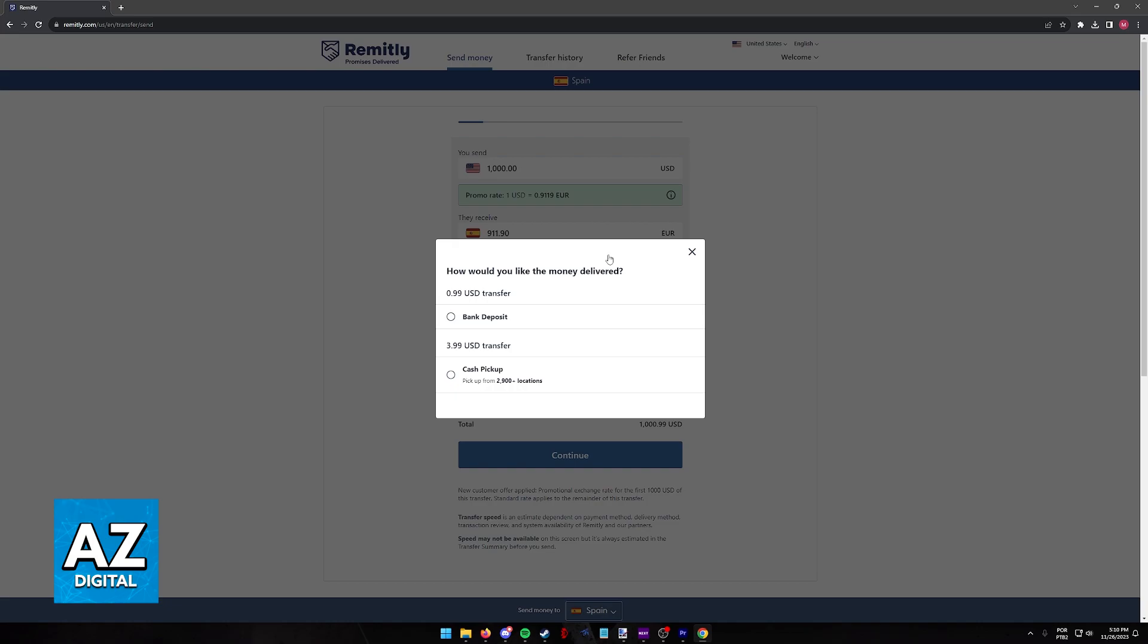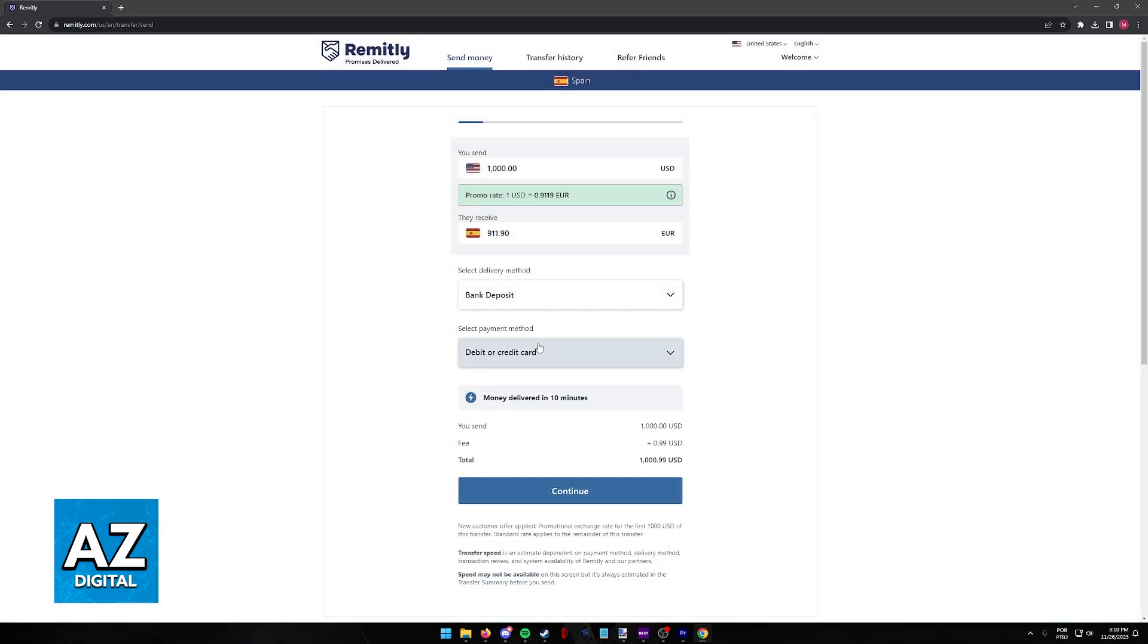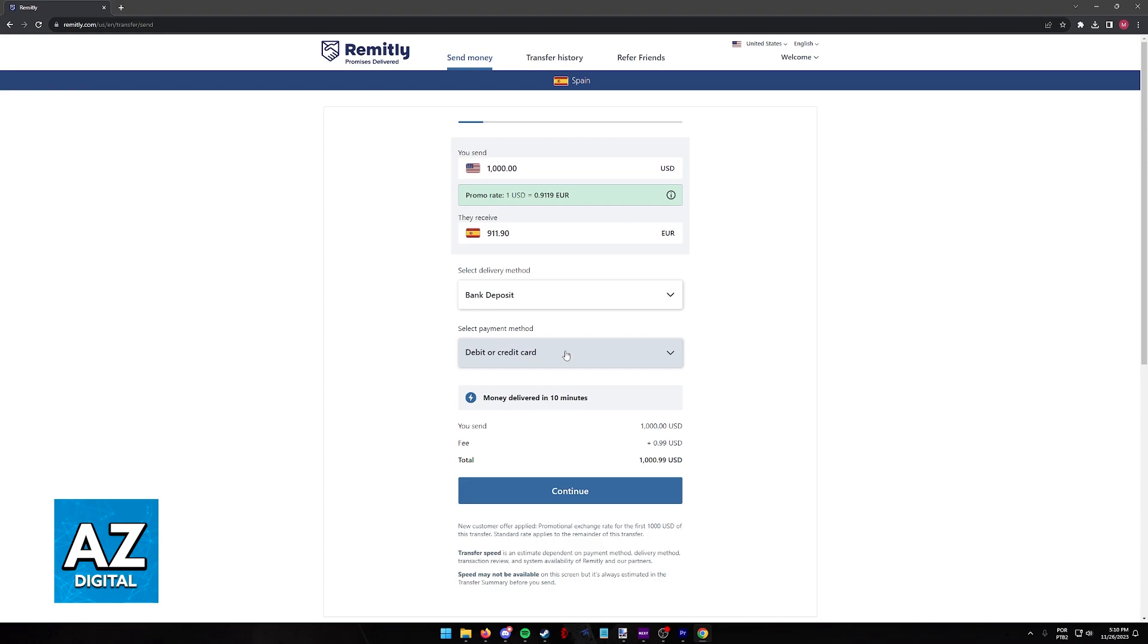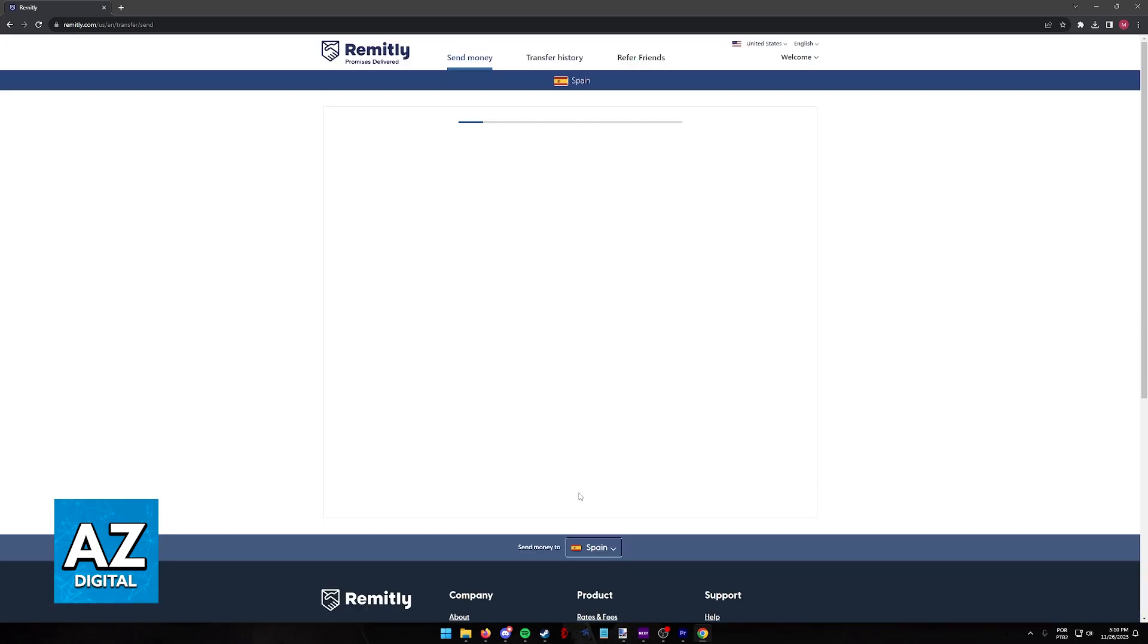Usually you will get the options of bank deposit or cash pickup. Choose whichever option you prefer based on personal preference and how you want to pay for this transfer. Keep in mind that different payment methods might give you different rates or fees, and you have to be aware of how the service could differ in regards to transfer speed and delivery times.